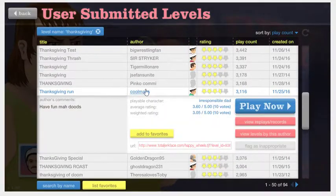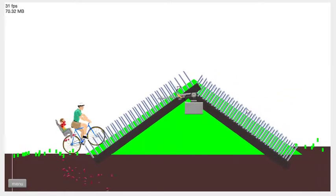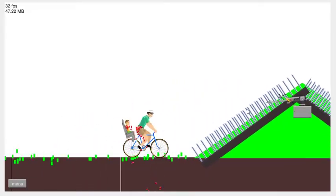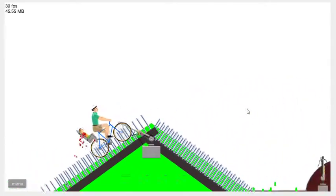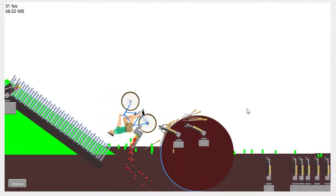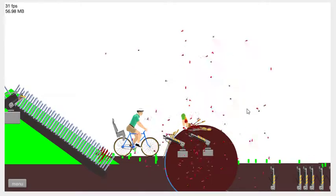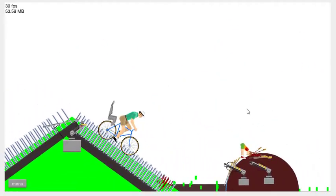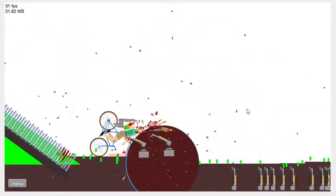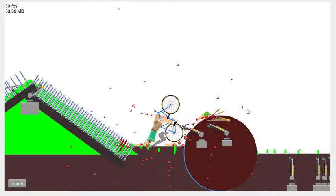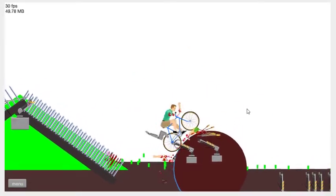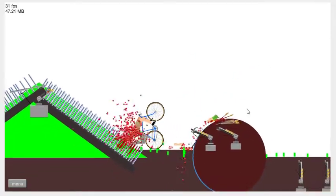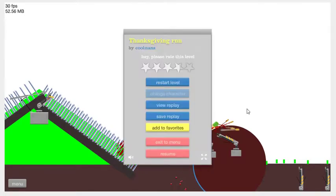How about you do my level? Thanksgiving Run. Why don't you do one of my levels? I don't have Thanksgiving levels, but I've got fun levels that are really, really hard. I just killed Billy. I think you're just about to kill yourself. Lean back. I think he's dead.